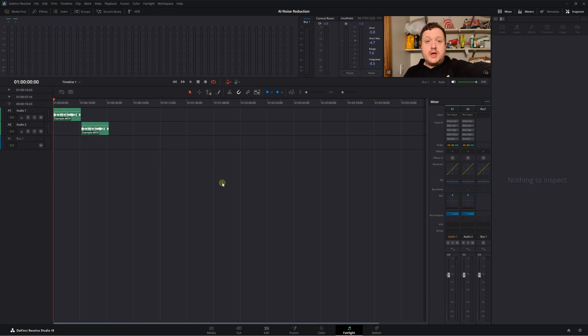Let's jump into DaVinci Resolve, starting right in the Fairlight page. I've got a video here that I recorded just across the hall in my laundry room. I'm going to play you the clip, we'll talk about what we hear, and then we'll go into these AI noise reduction tools.